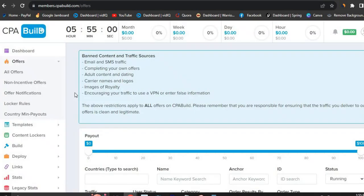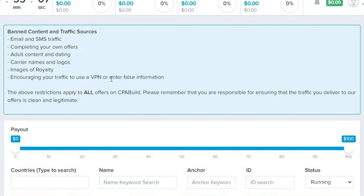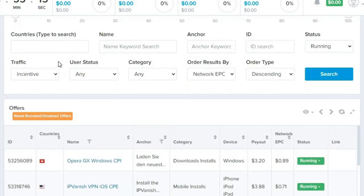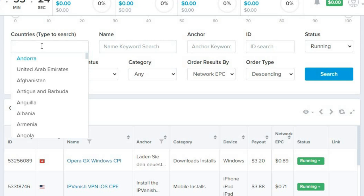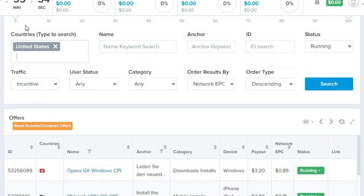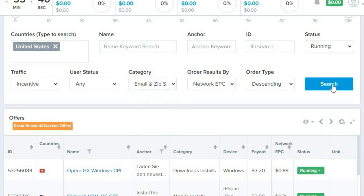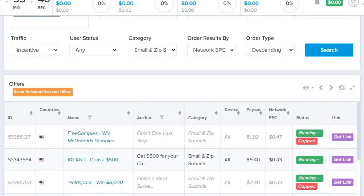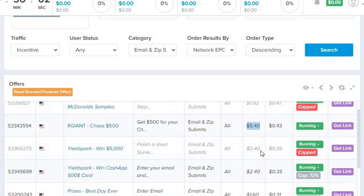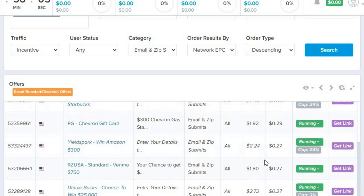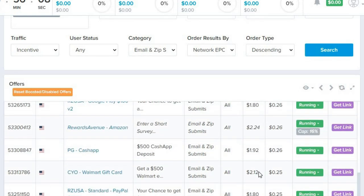Pay close attention to what you need to do to make your guaranteed money. Once you're inside the offers section, scroll down and set your country to a top-tier country — let's go with United States. Then sort the category by 'Email/Zip Submit' and click Search. Now it's going to show the available offers. I chose this network because they pay high — as you can see, this offer is going to pay five dollars for just an email submit.